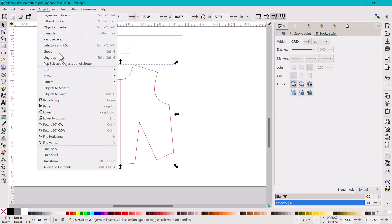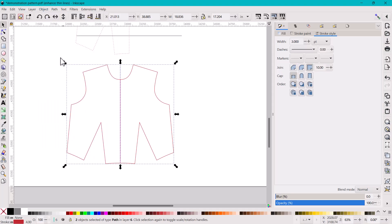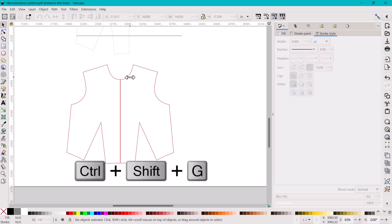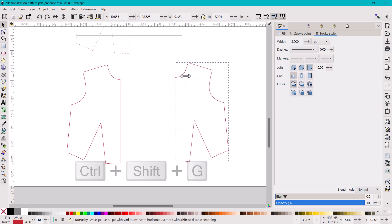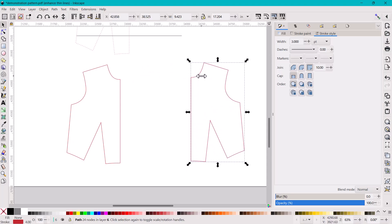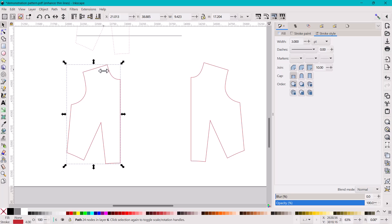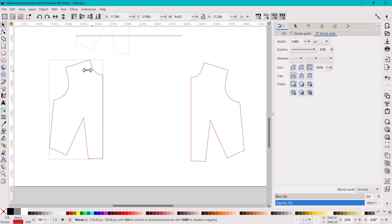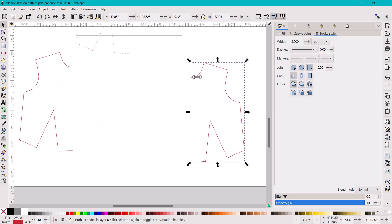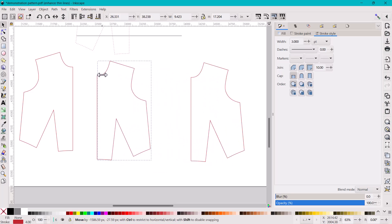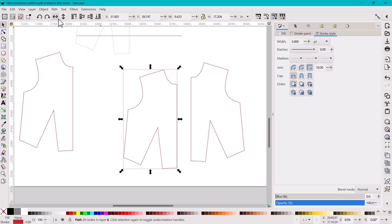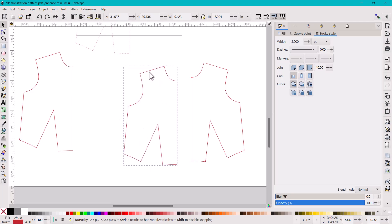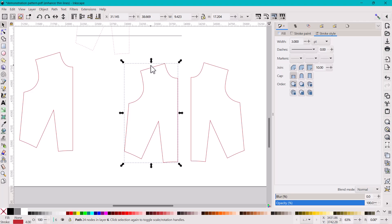If something is all grouped together and you don't want that, with the selector tool you can go to Object > Ungroup. Now you have two separate pieces again. If you want a mirrored cut — a left and a right — you can click it, use Ctrl+D to duplicate, and then flip it.